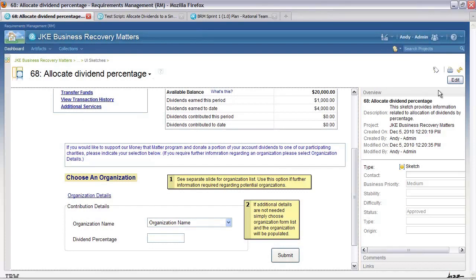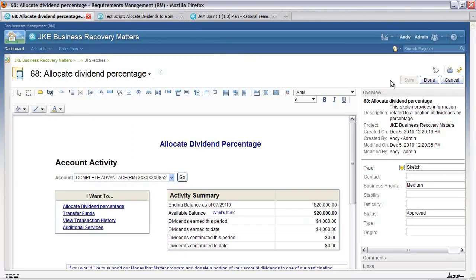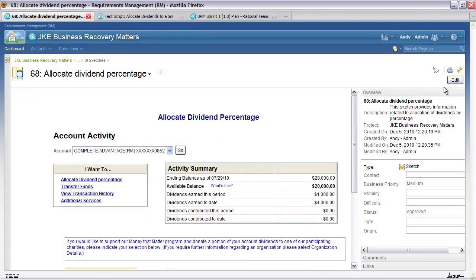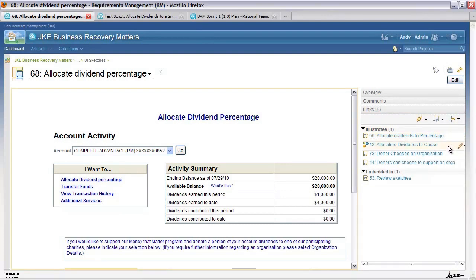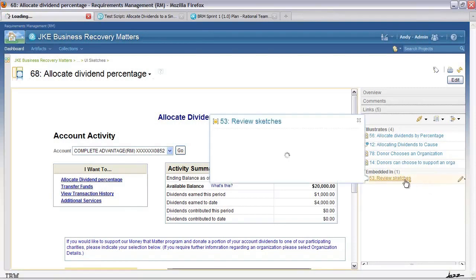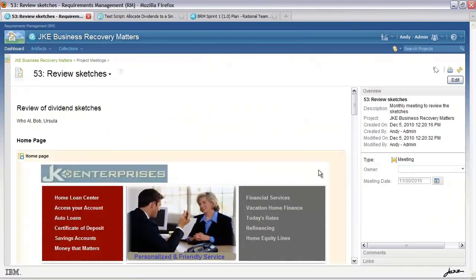Once again we can also edit it. We have a similar palette — we can insert images and set type, with all the palette options to create what you see here. Let's cancel out and have a look at some of the links associated with this. From this you'll see that associated to this sketch is a number of requirements or assets. We have the business process sketch, and this sketch has actually been embedded in another document. Let's open that document.